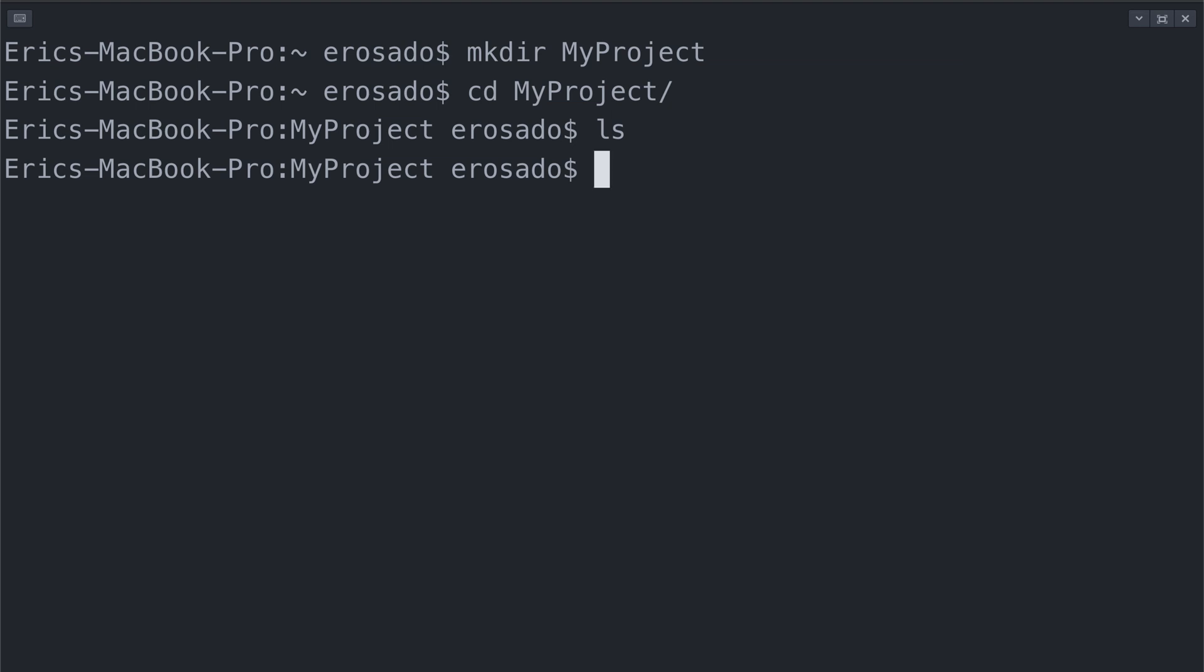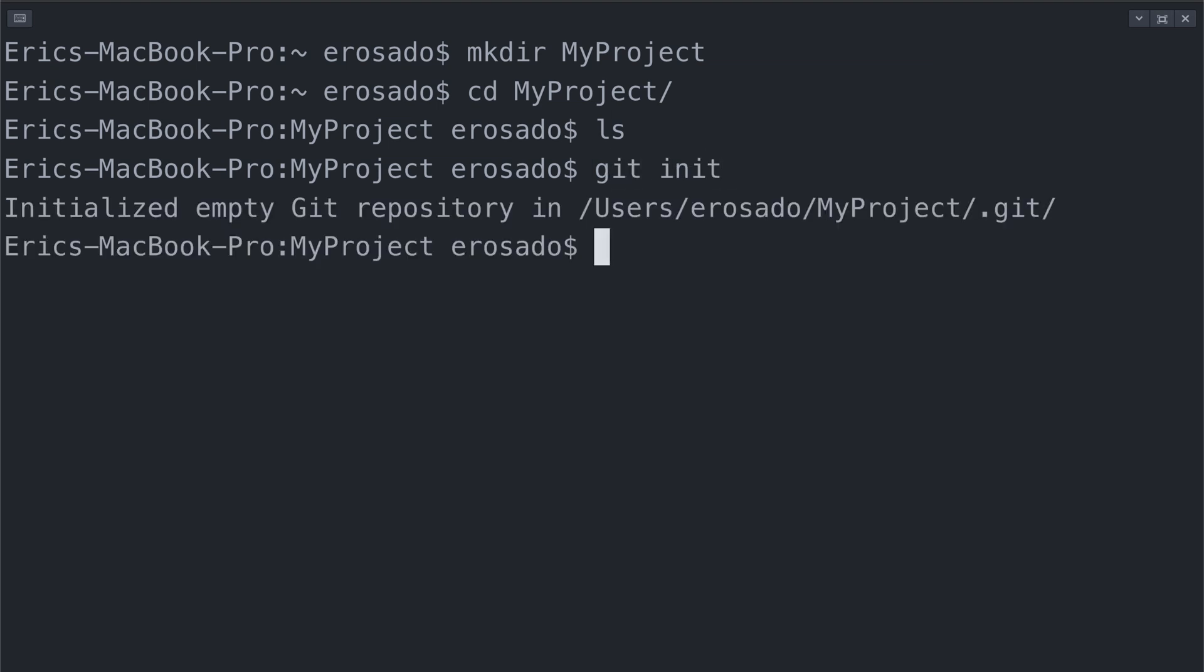Now I need to create a Git directory that will manage the history of all the future documents I add to my project. I can do this by using the git command init for initialize git.